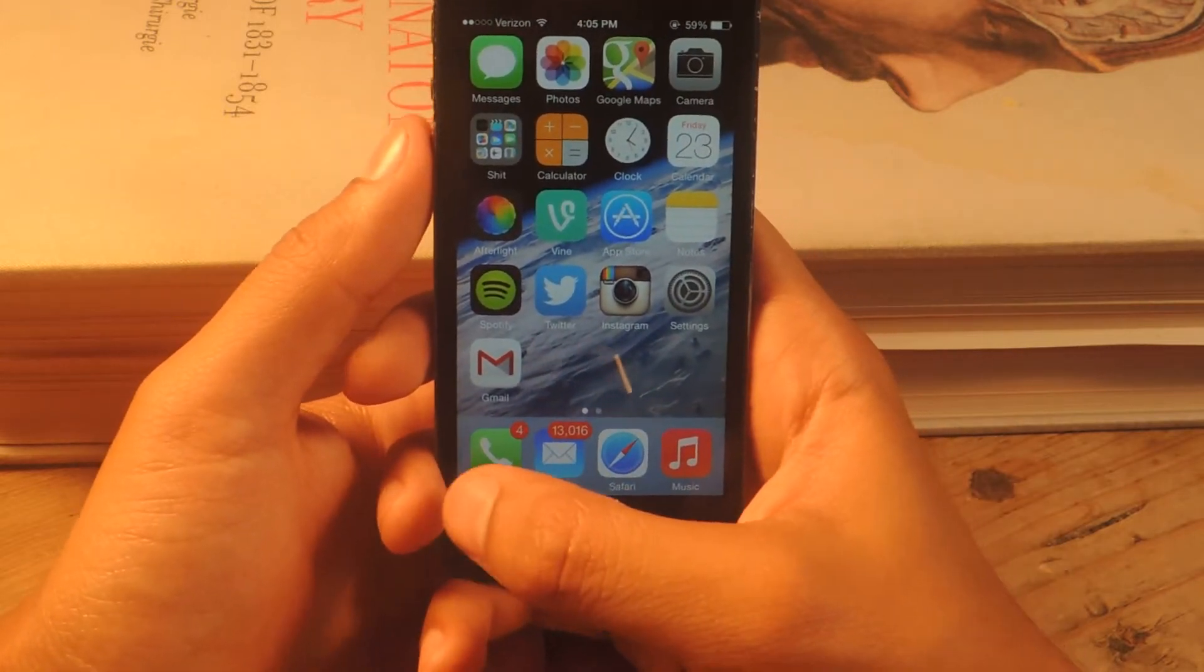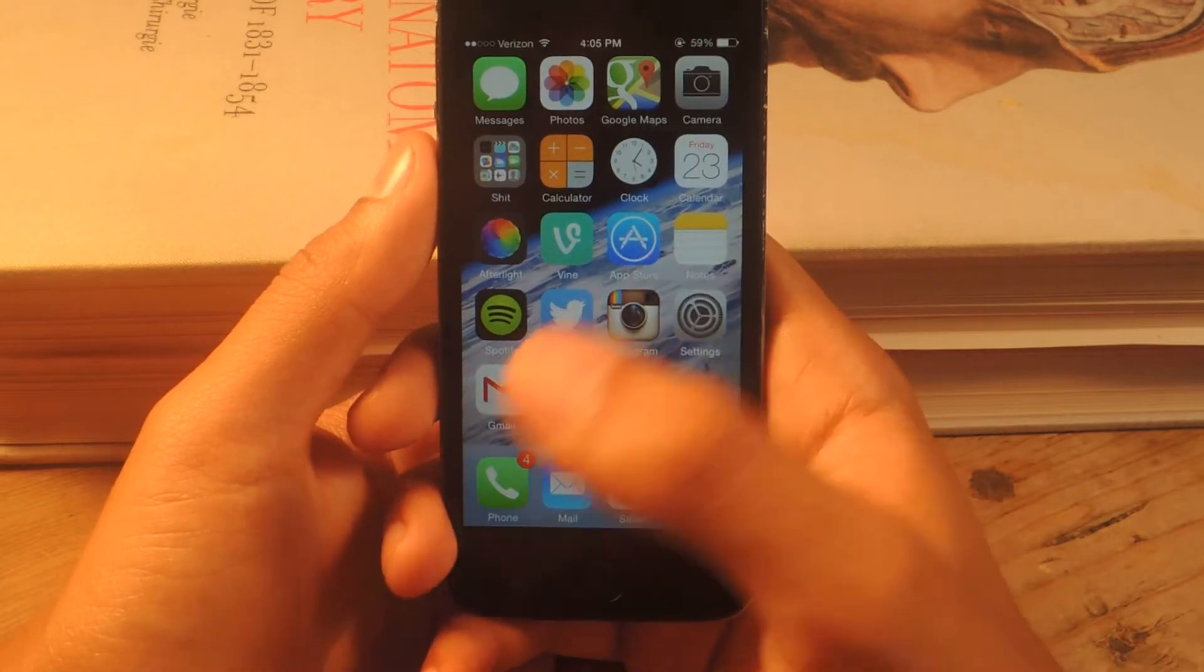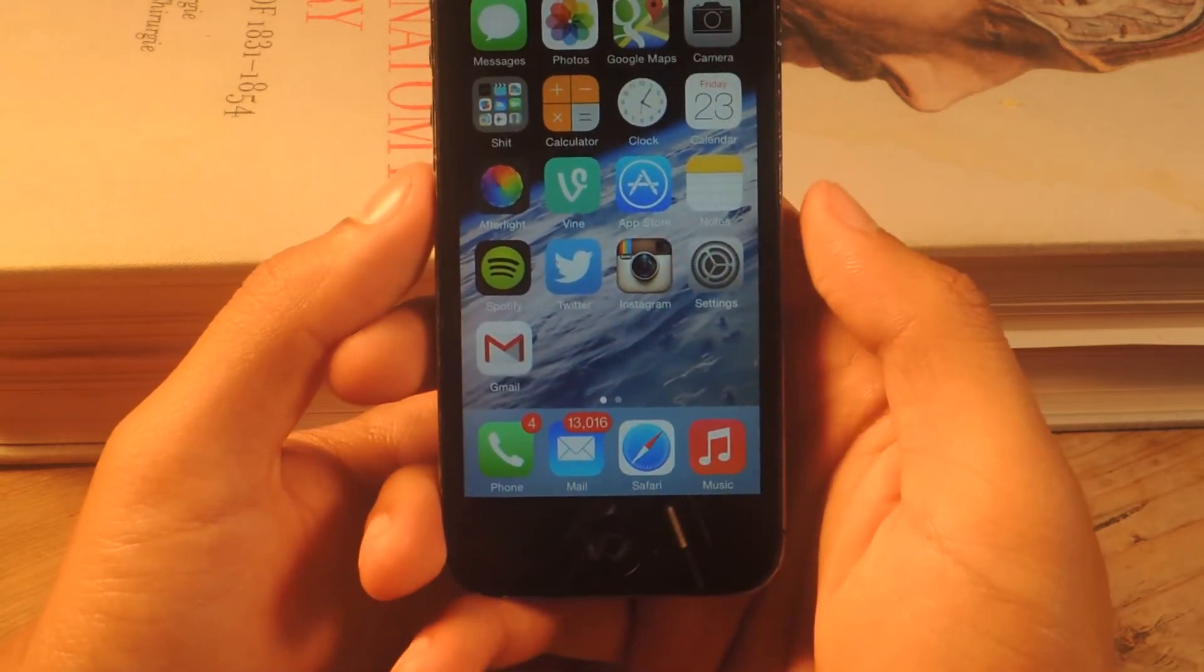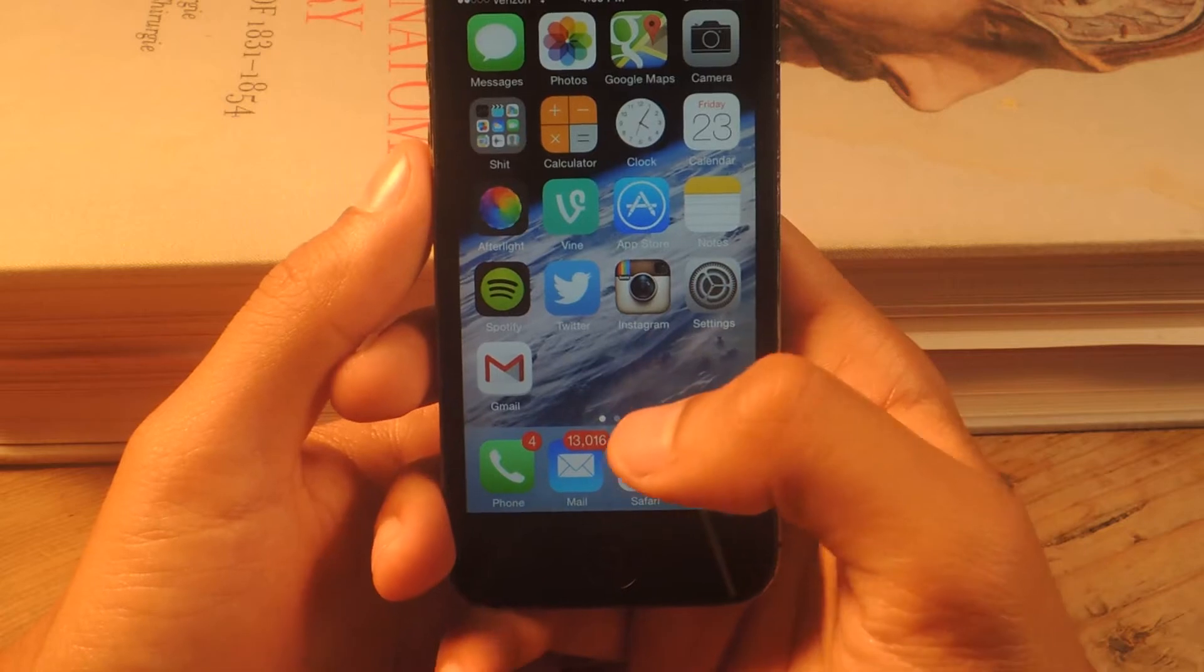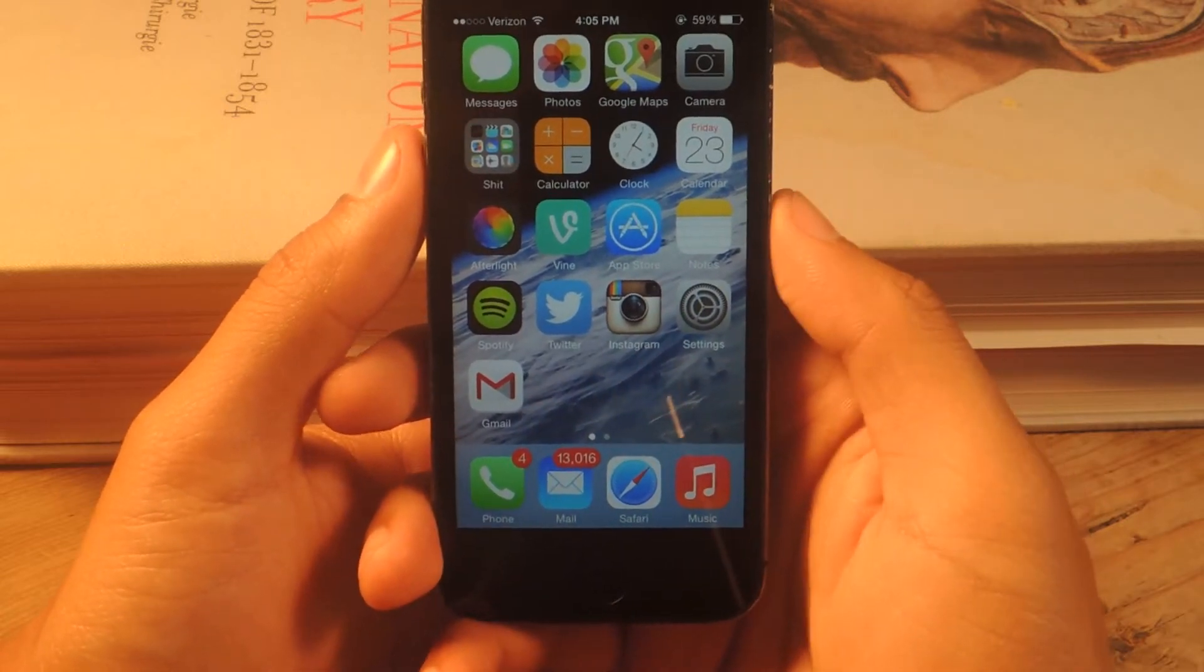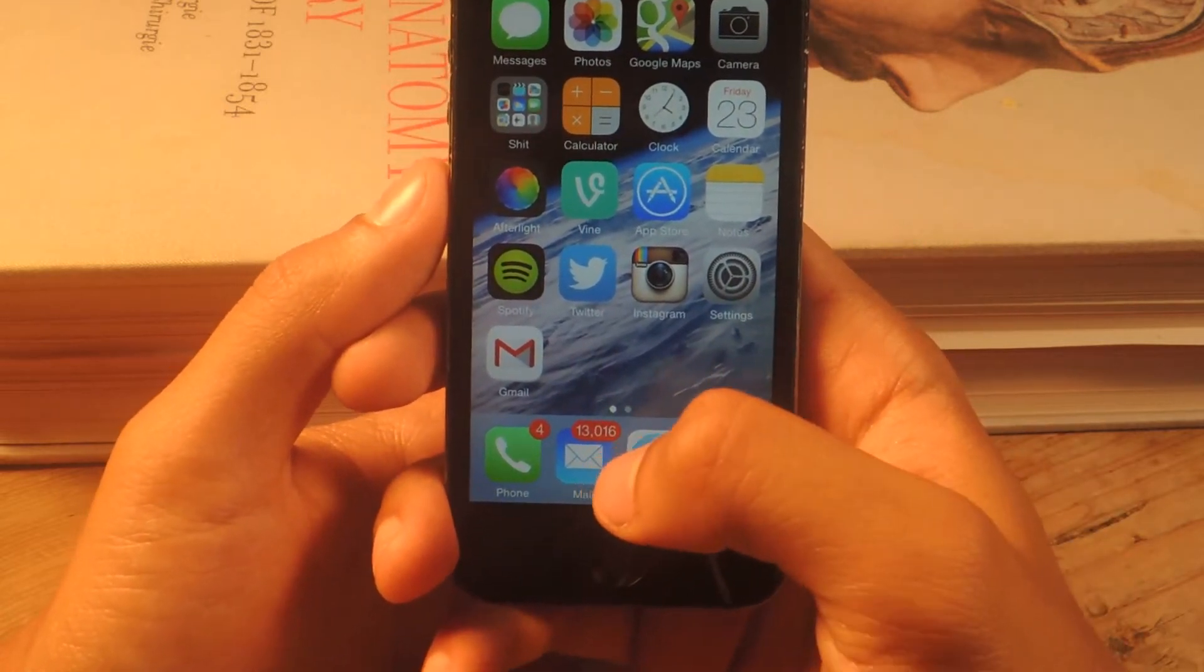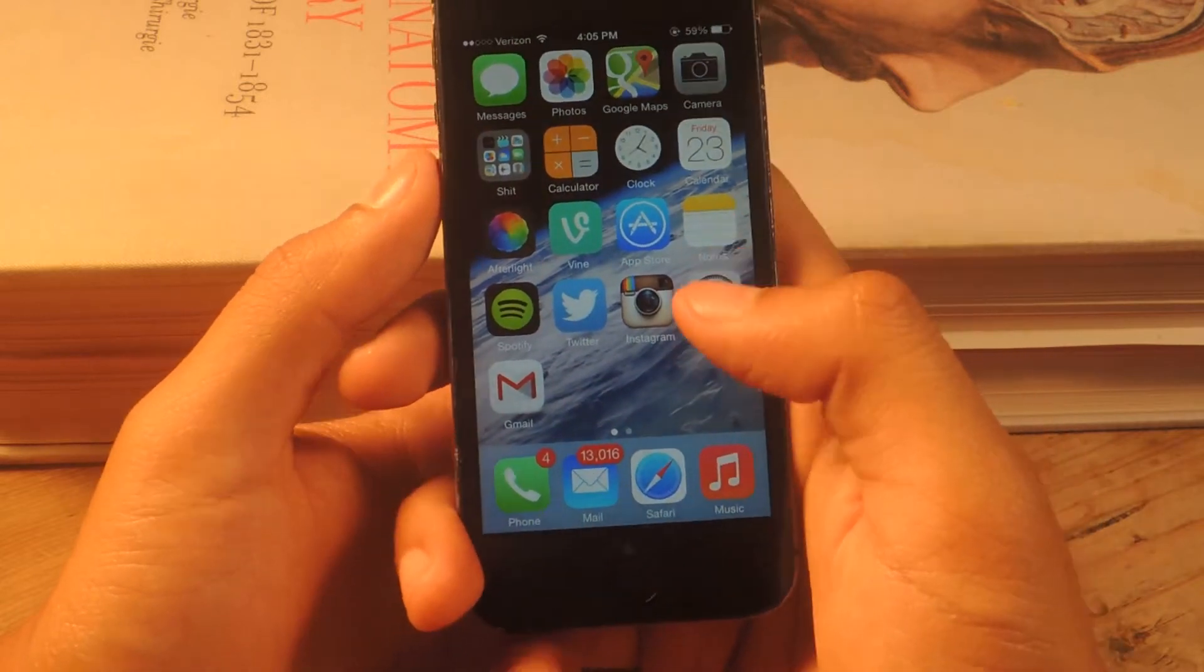So as you can see here at the bottom, I have a couple of badges for phone and for mail. For phone, I don't usually check my voicemails. And for mail, I don't really check all of my mail. And I have over 13,000 unread emails.